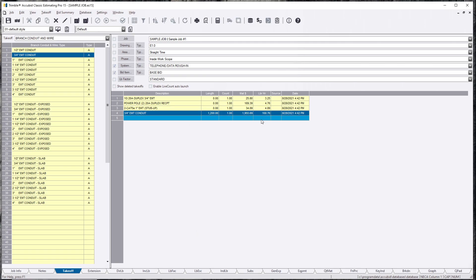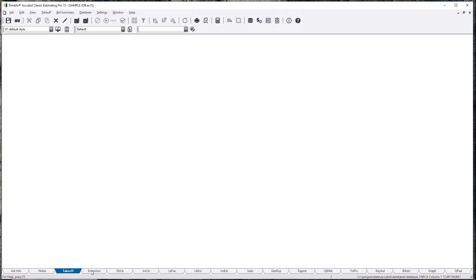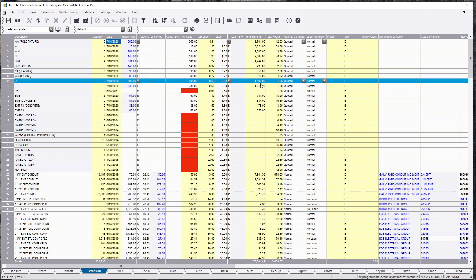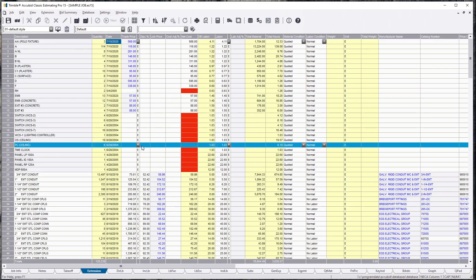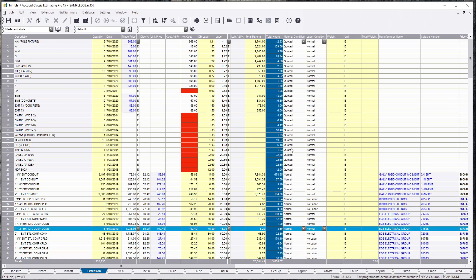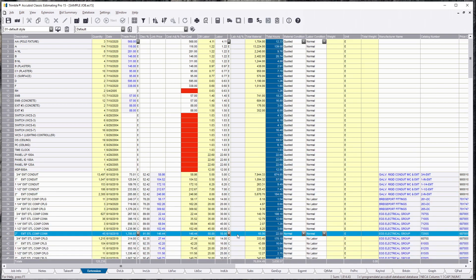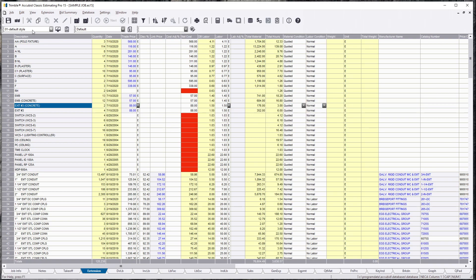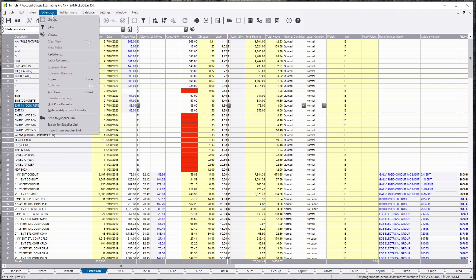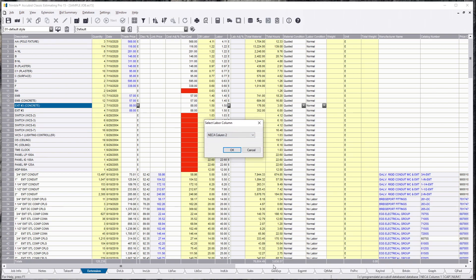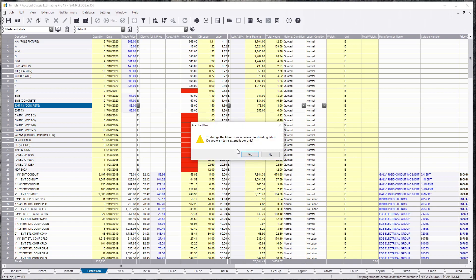It brings it back down to 168 hours. Right now I'm at NECA column 1, and let's say this job was a column 2. For demonstration purposes, I'm going to jump it to NECA column 2. Right now we have 3,638 hours. Let's go to extension labor column and we are going to do a column 2. I want you to see how much hours this jumps. You're going to want to re-extend everything.